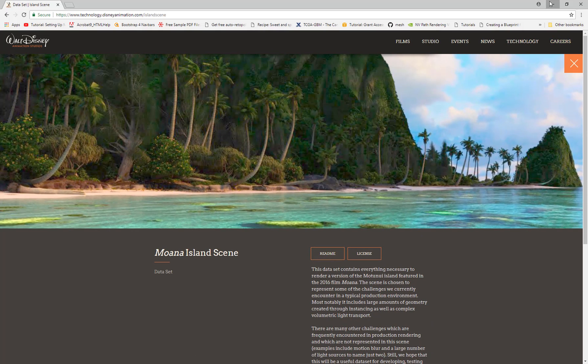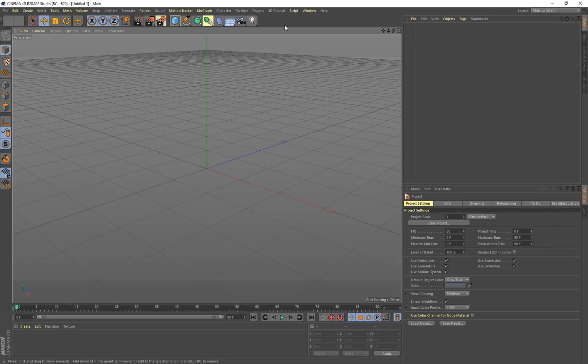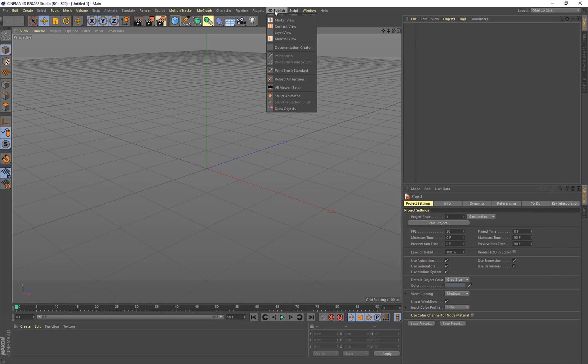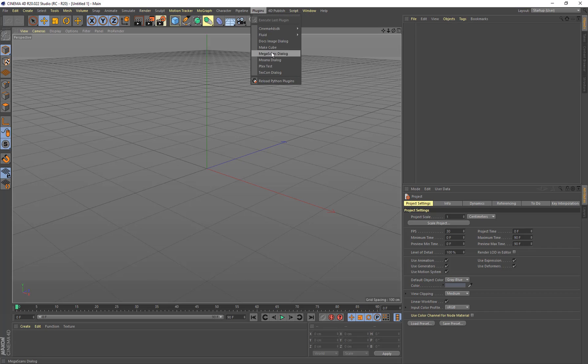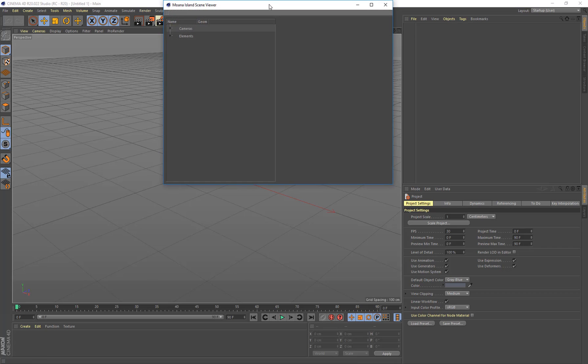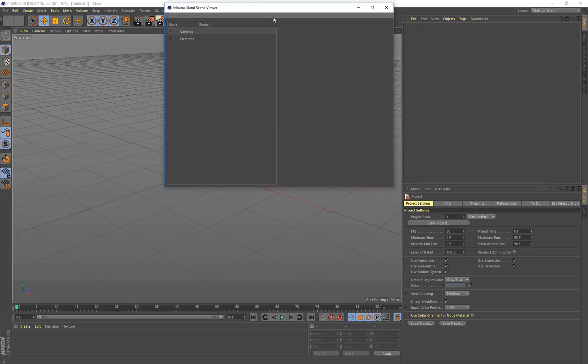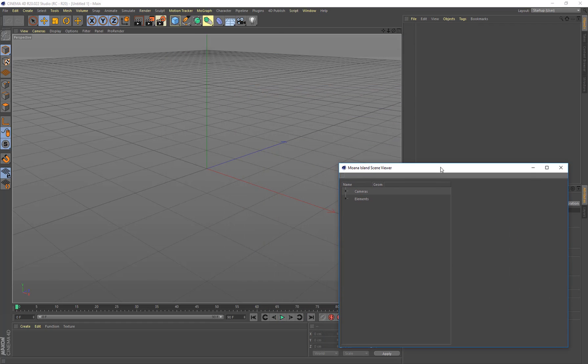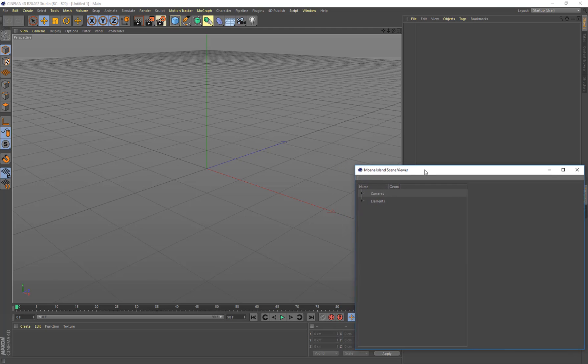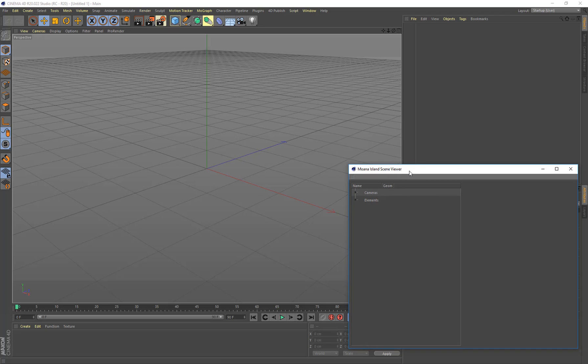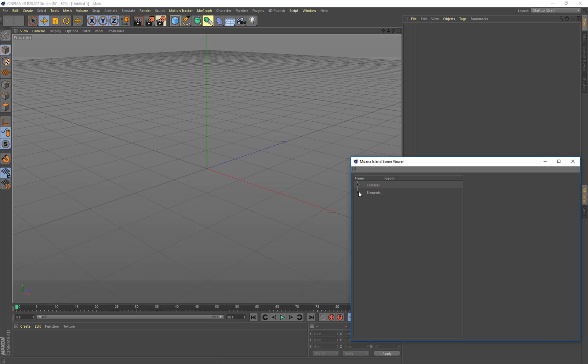So let's just jump into R20 here and we come up to the plugins. It's called Moana Island scene viewer. And this is going to be loading in a hard coded path directly on your hard drive somewhere. So you'll be setting it in the preferences. And then it will load in the data from the extracted base file that I just showed you.